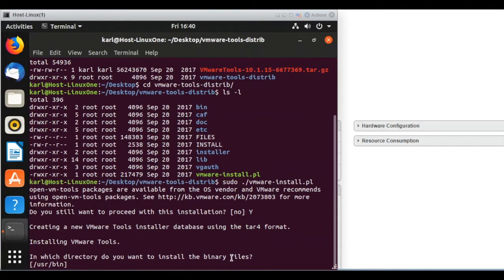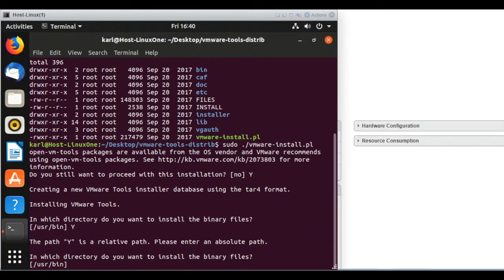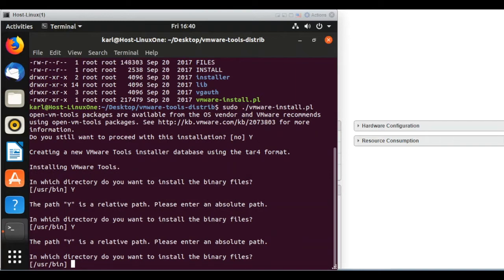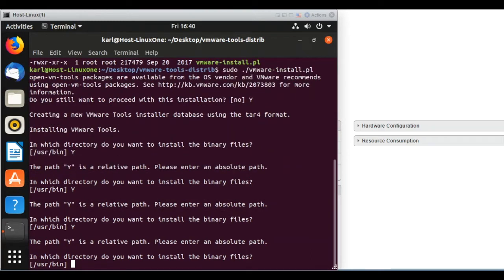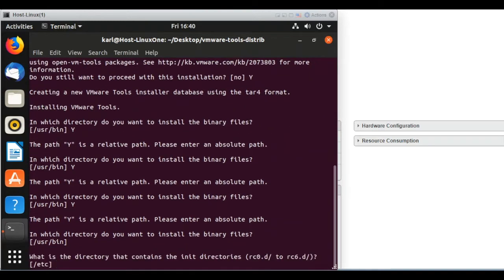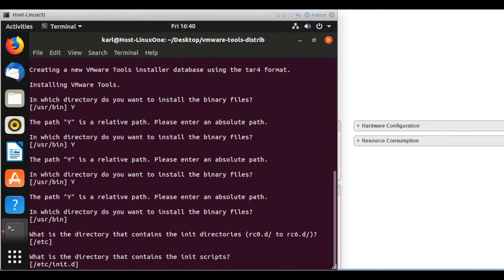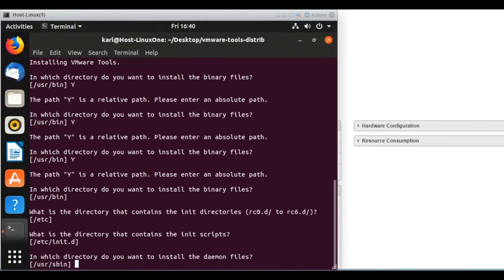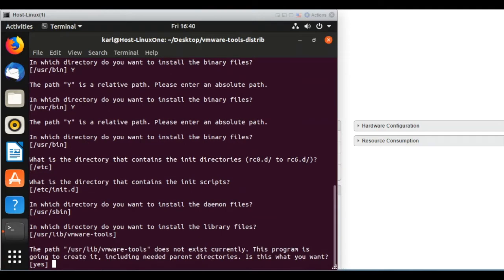Just select those questions. Basically what I did is to select everything by default, but you can select depending on your options. Whatever is more convenient for you.